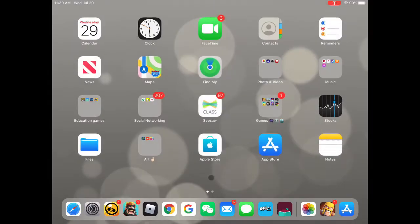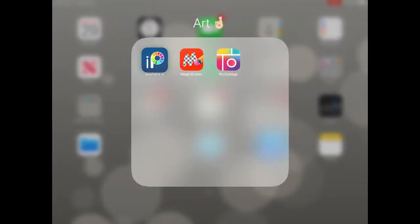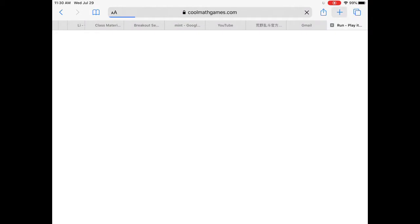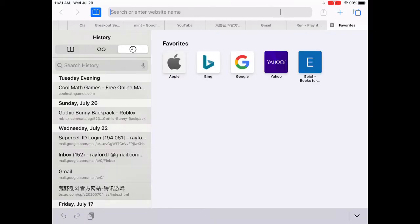Once you're done with that, you're able to do anything, almost anything you could do on a desktop. So you want to go to Roblox.